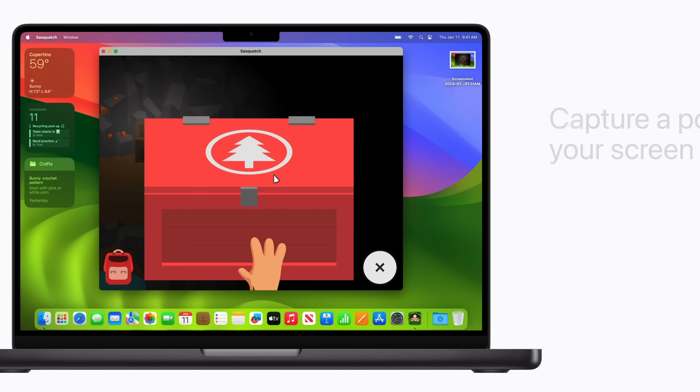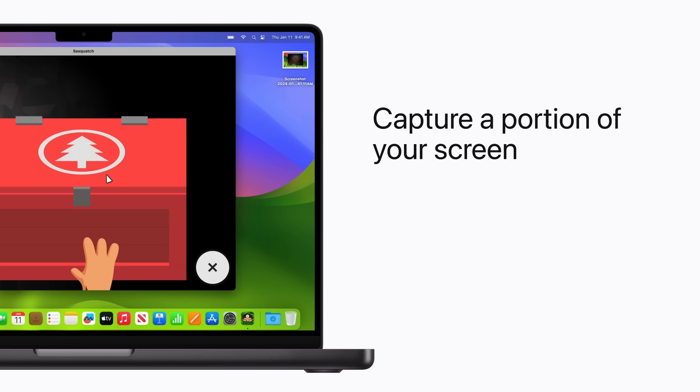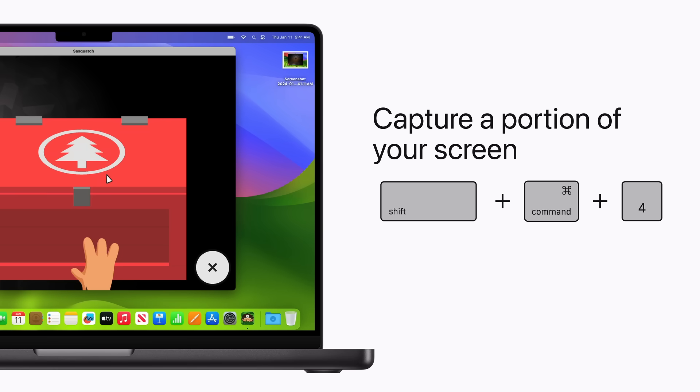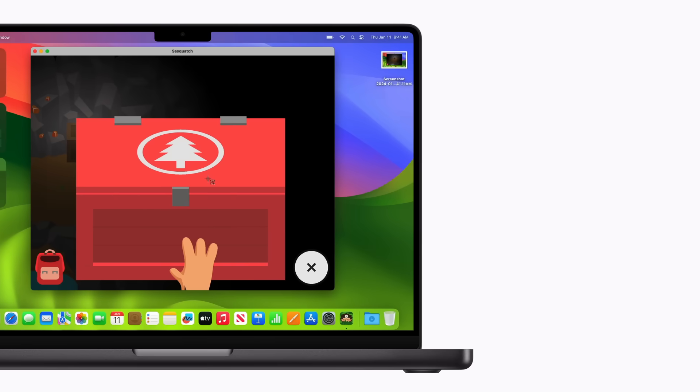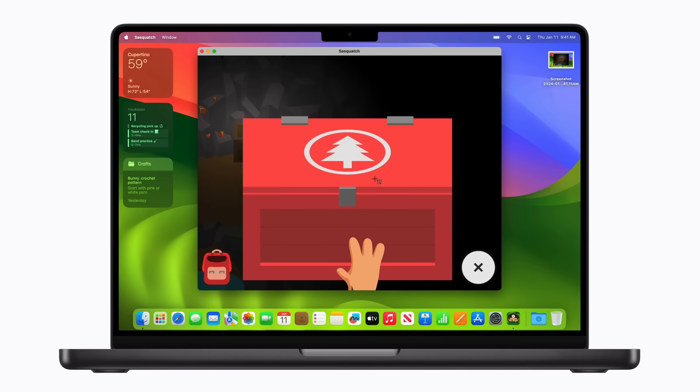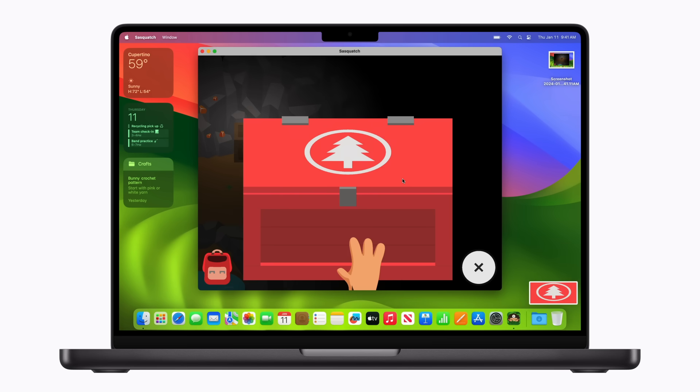If you want to capture a portion of your screen, press Shift Command 4. This turns your pointer into a crosshair. Move it to where you want to start the screenshot, click and drag to select an area, and then release your mouse or trackpad. You can press the Escape key to cancel taking the screenshot at any time.